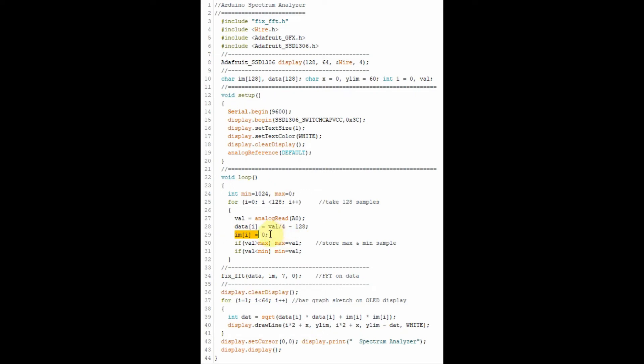Note that the imaginary part of the array is set to zero because the input signal is a real valued function. Also within the loop, the maximum and minimum values of the samples are stored.